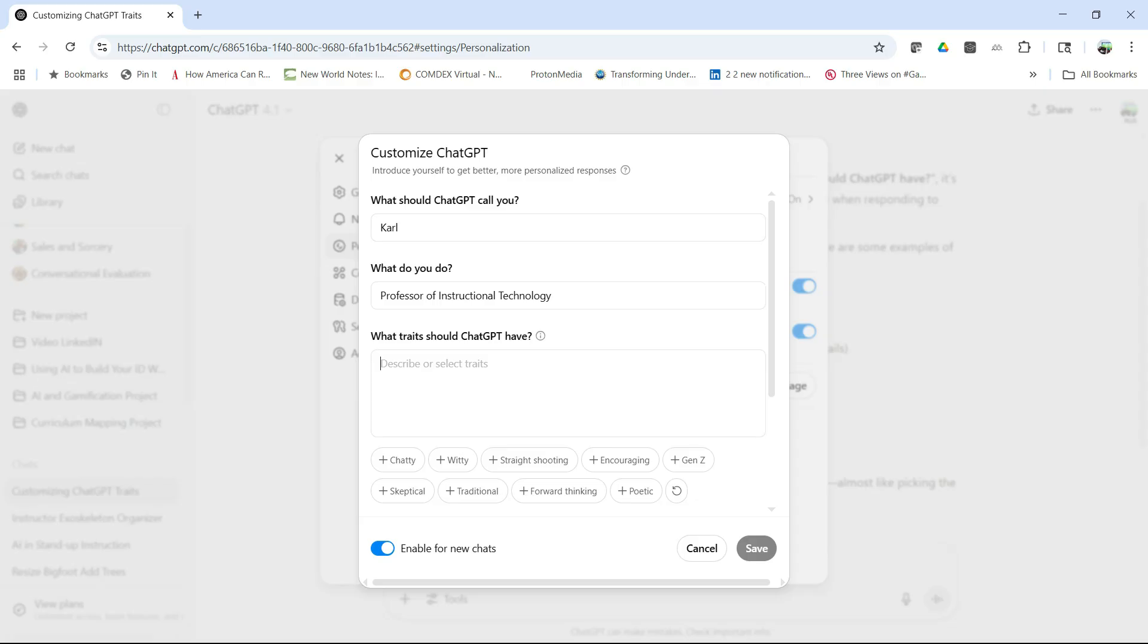This is how ChatGPT is tuned to respond to you to fit your preferences and make it more enjoyable for you to interact with ChatGPT. Once you've entered that in, I might want to be friendly and professional.